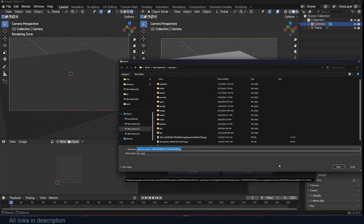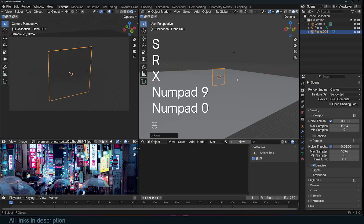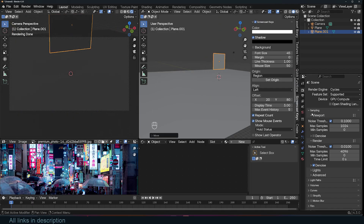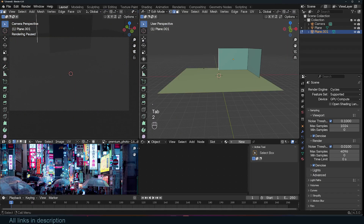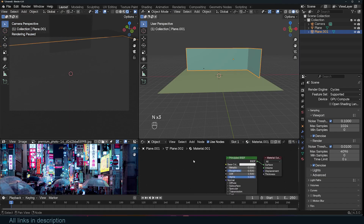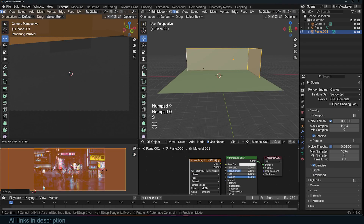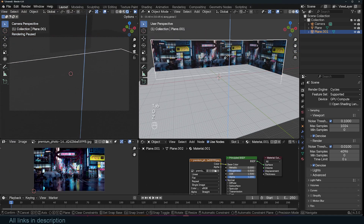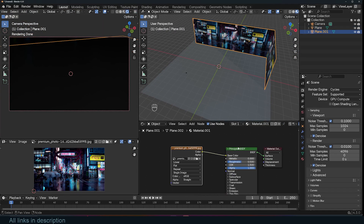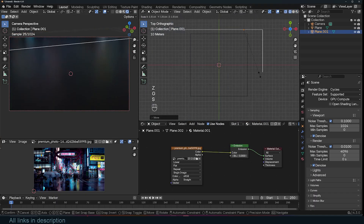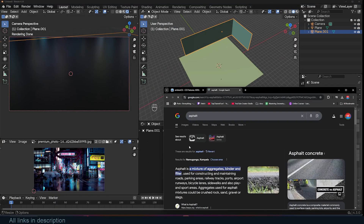Hello, Blender enthusiasts. I'm back again with another time-lapse video, and this time I decided to try something a little different. Instead of tackling a large, expansive scene with multiple elements and a complex setup, I opted for something smaller and more intimate — a street pothole. It might sound mundane at first, but there's something magical about turning an everyday detail into a piece of art. I wanted to explore how even the smallest overlooked parts of the world can carry texture, mood, and storytelling.